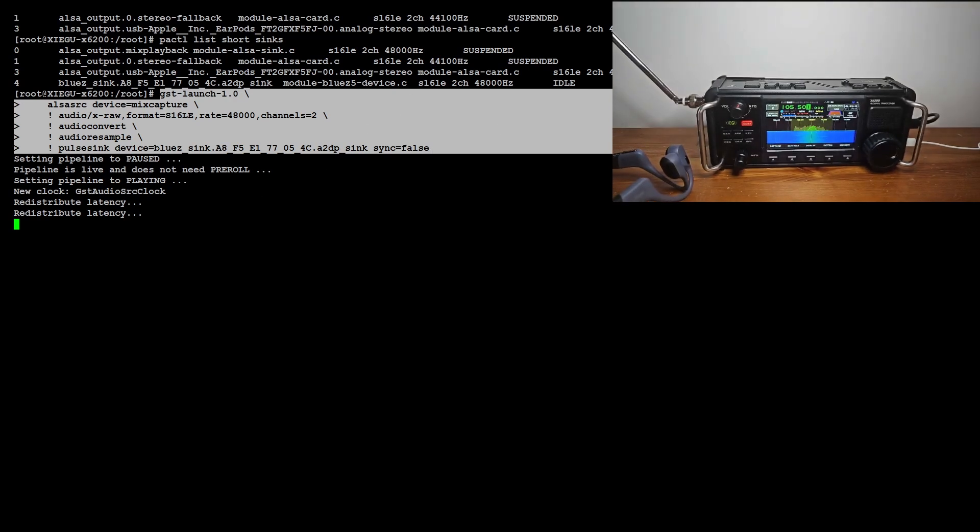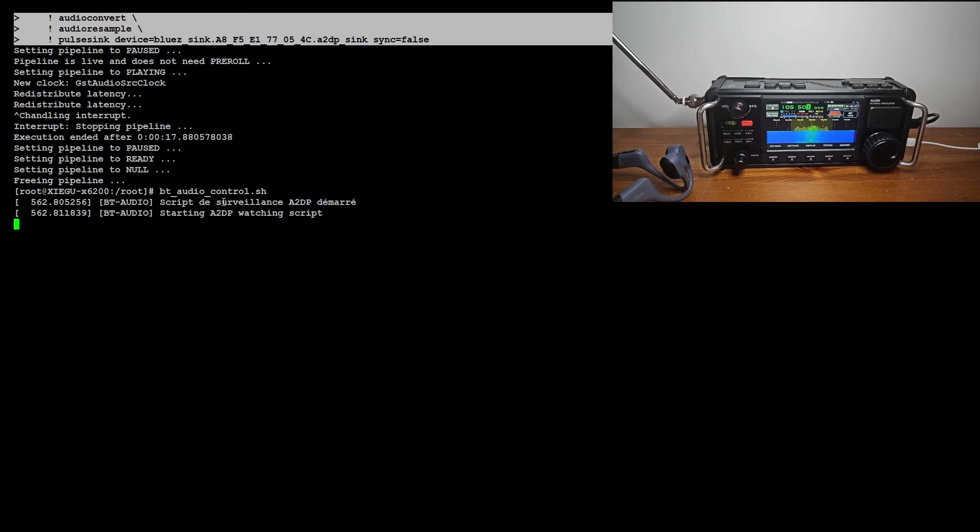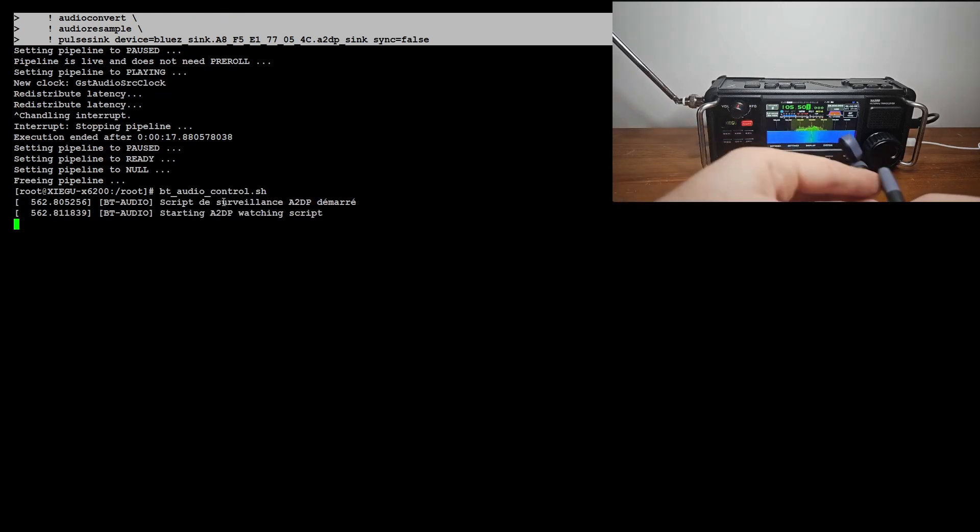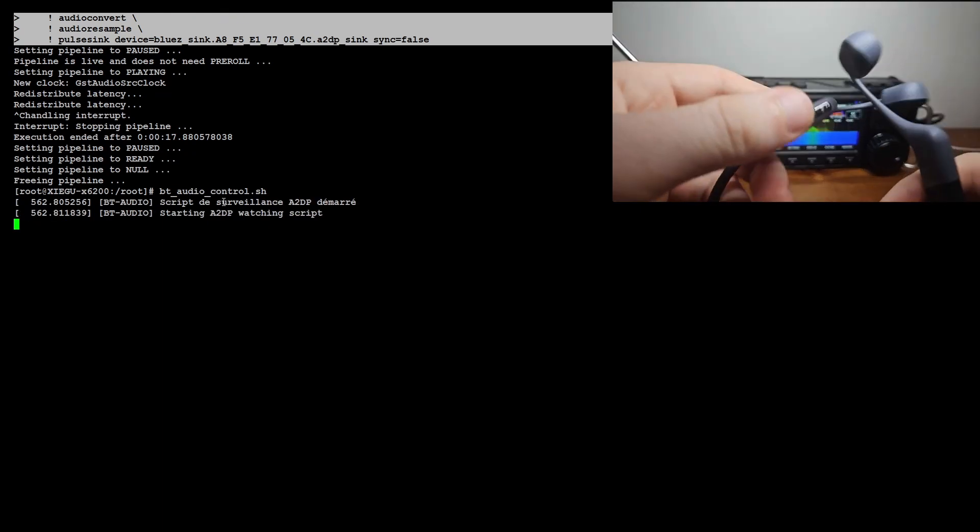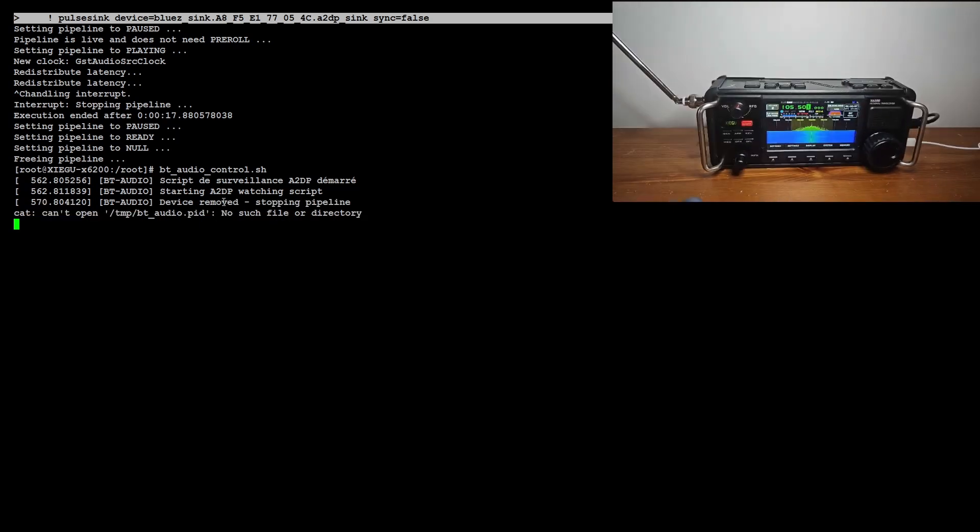I'm now going to kill the command with Ctrl-C and launch my bash script, which automatically detects when the Bluetooth device is plugged in or unplugged to automatically start and stop the pipe. This is a little different from the UDEV mechanism because here it uses the PulseAudio server's event detection.